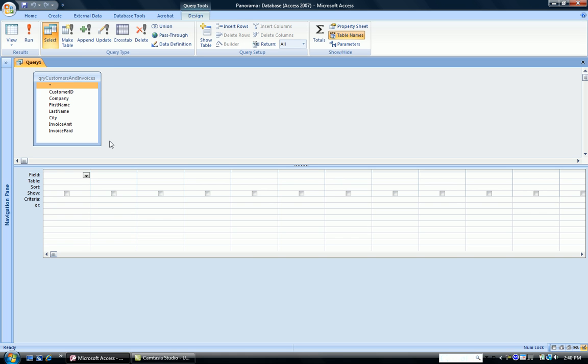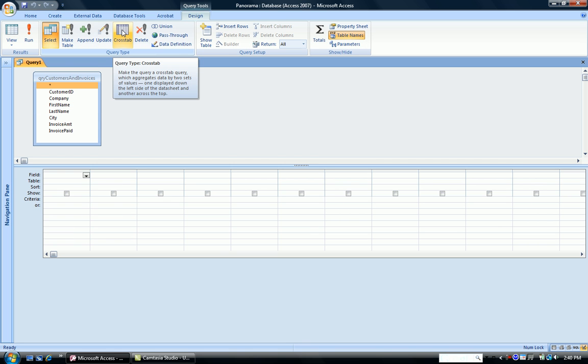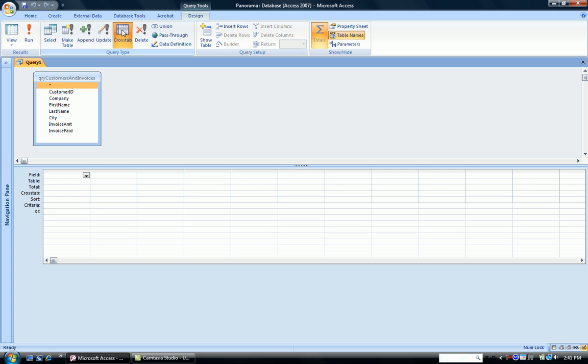Now, as our row headers and our column headers, we see these items up in the table. But how do we tell the computer we want a crosstab query? We go up to the ribbon and click Crosstab. Notice when we click that, a new row, the crosstab row, is added to our grid.